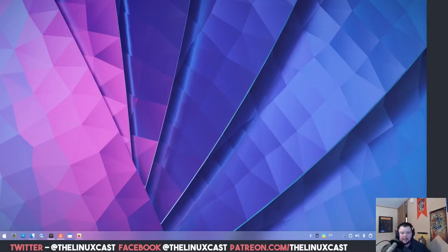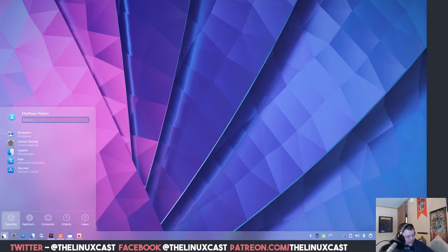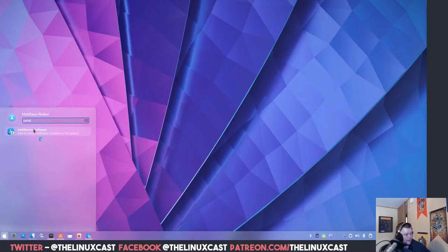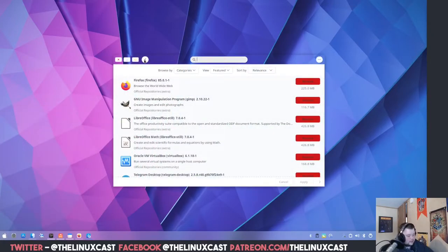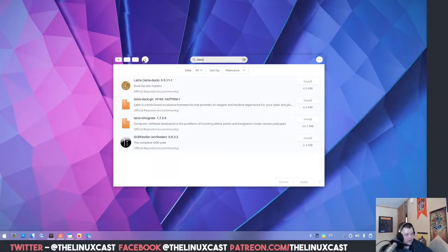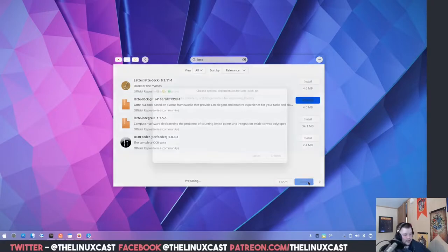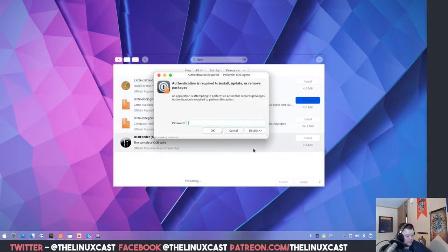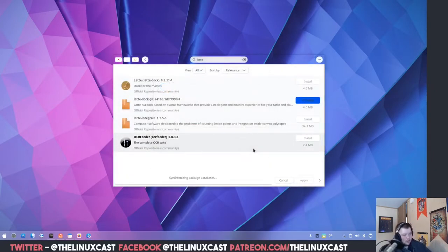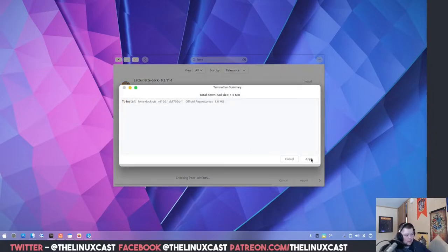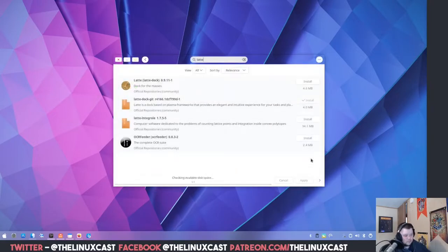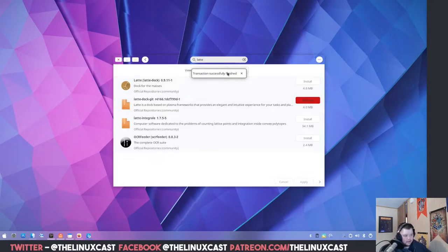Now we move on to Latte Dock. The first thing is to install the Git version of Latte Dock — open your package manager, search for latte-dock, make sure to get the Git version, and install it. Enter your password and wait for the transaction to complete.